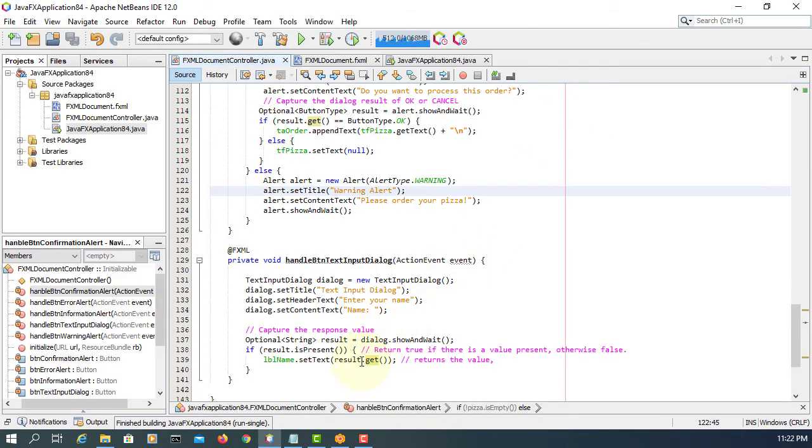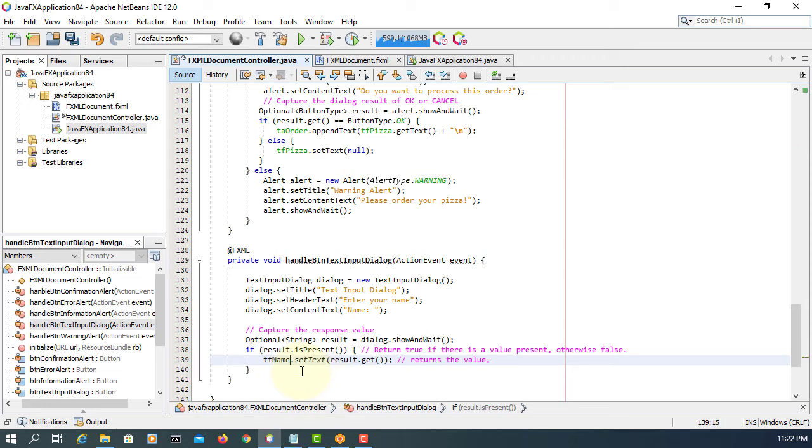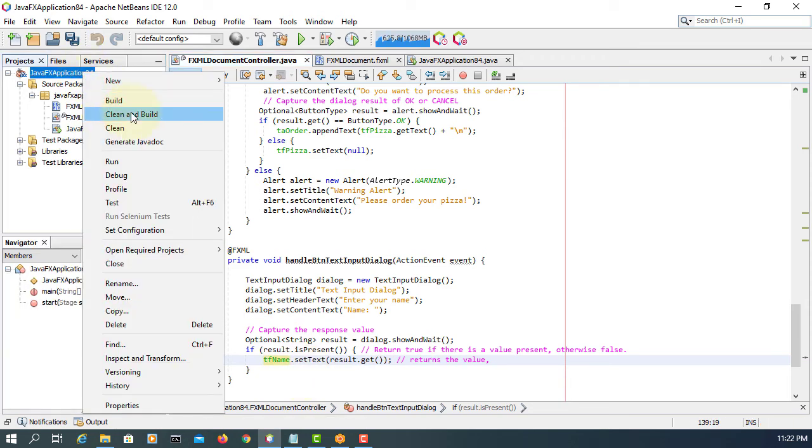Let me make a minor change. Instead of label name, we change to text field name. That might be more practical.